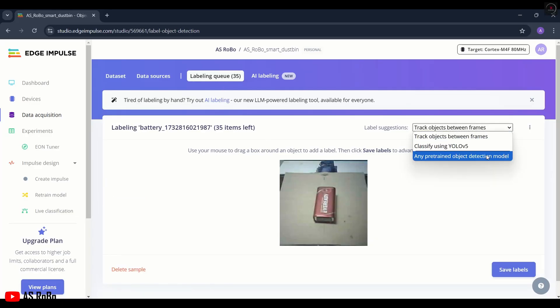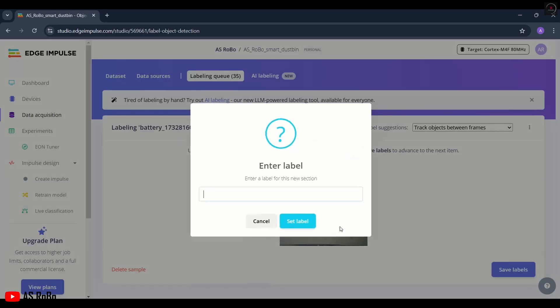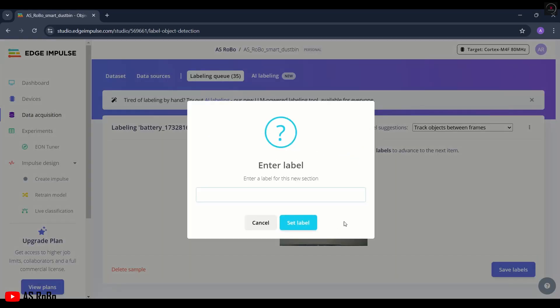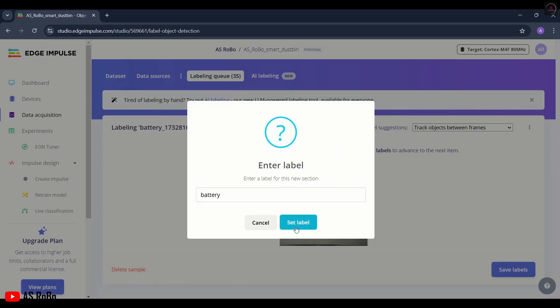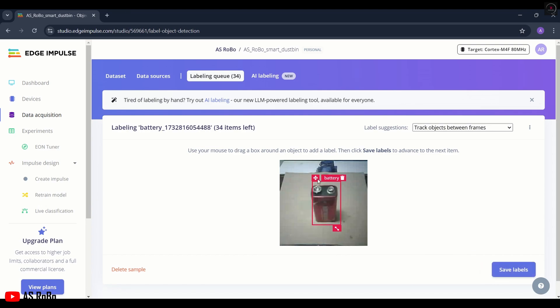Select Track Objects Between Frames. Now move the cursor on the image, select the battery and drag like this. Then give the label name Battery and click on Save Label. Make sure that the frame is correctly placed for the next image.